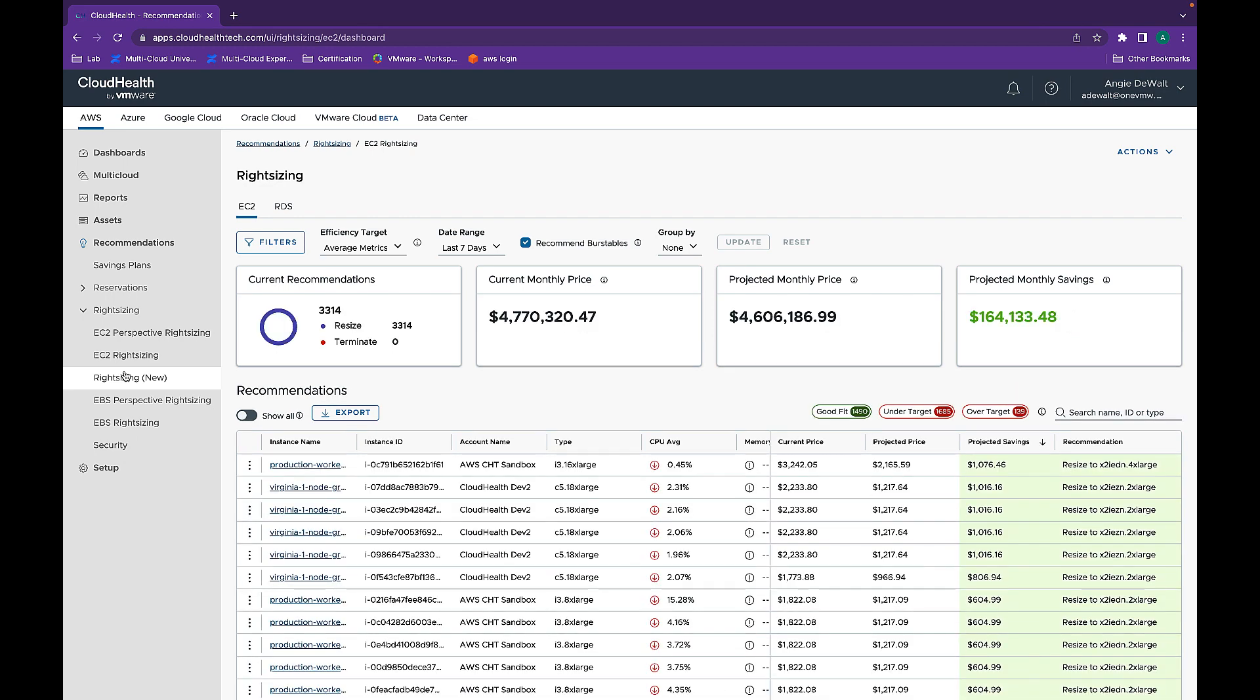Once the metrics are available, customers have the power to set performance thresholds specific to their business and can take advantage of advanced filtering capabilities.